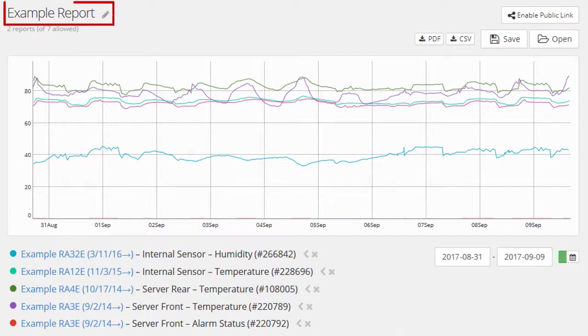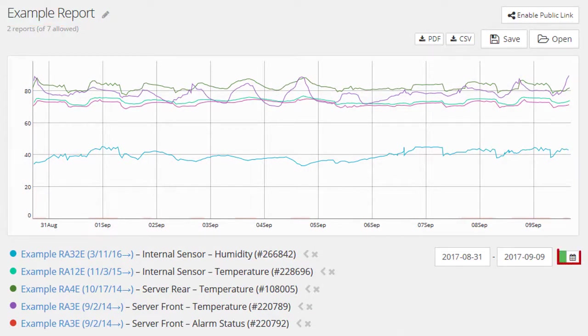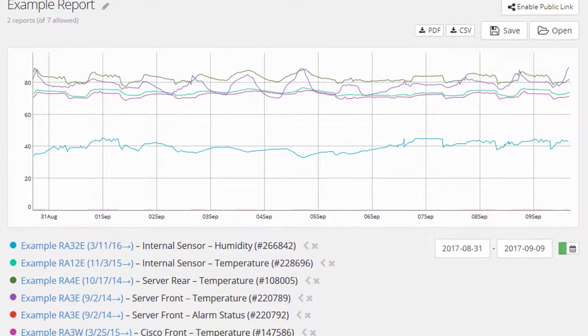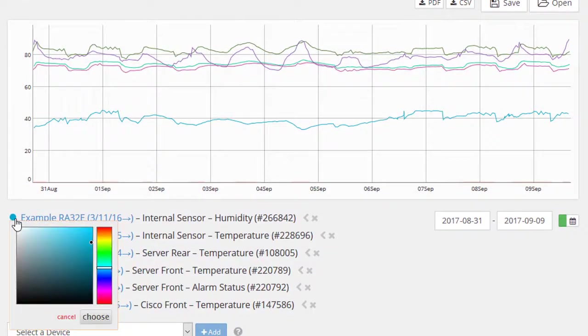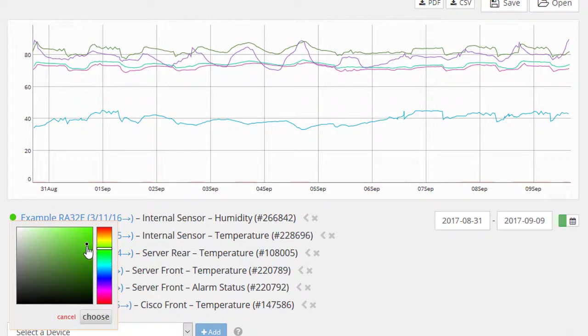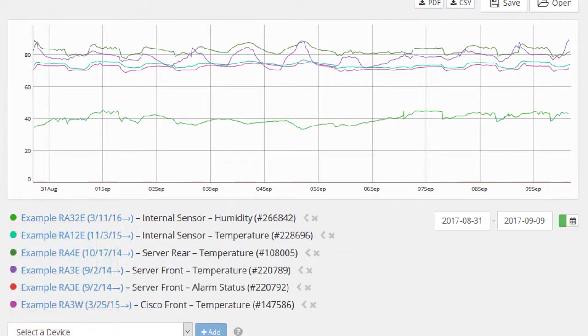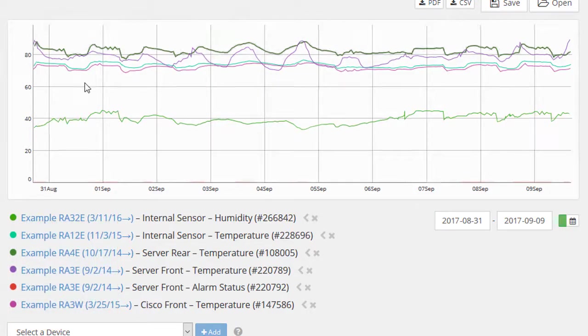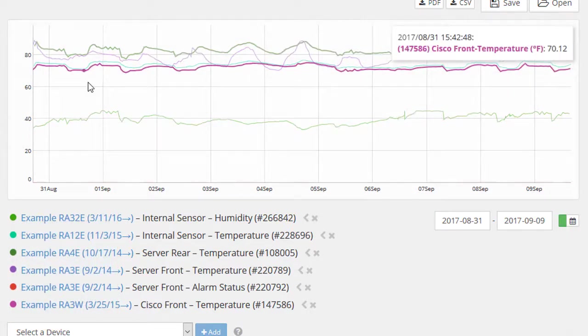You can name your reports, select a date or time range, and customize them in ways such as changing the color of lines on the graph, zooming in for a detailed view of the data.